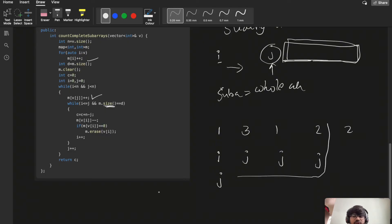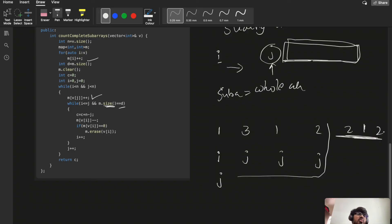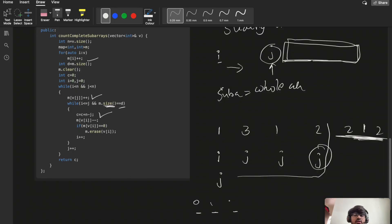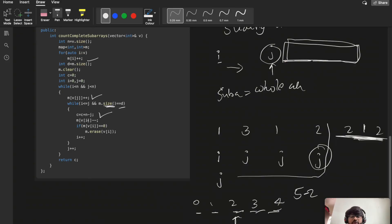As j moves through positions — index 0, 1, 2, 3 — once m.size() equals d at, say, index 3 (value 2), all remaining elements to the right also satisfy the condition. The array has total 5 elements (indices 0–4). At this point, we add c += n - j to account for all valid extensions. So c increases by n minus the current j index.